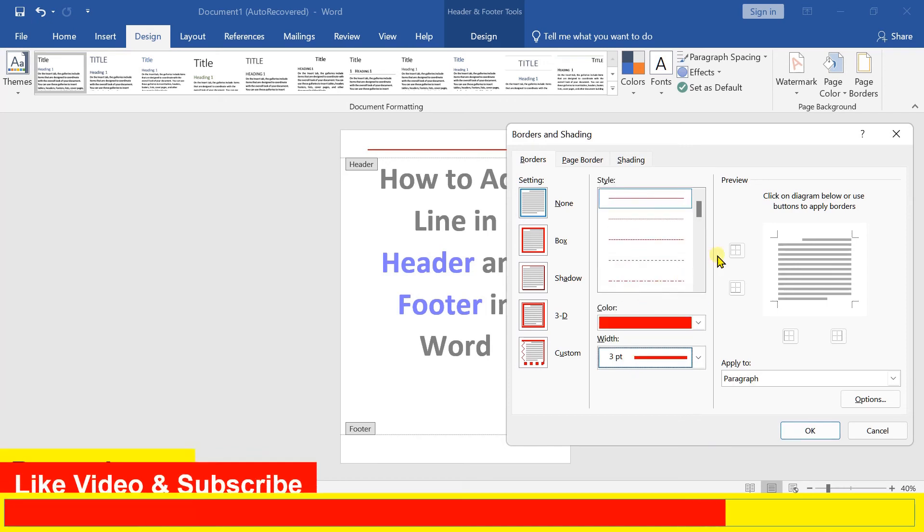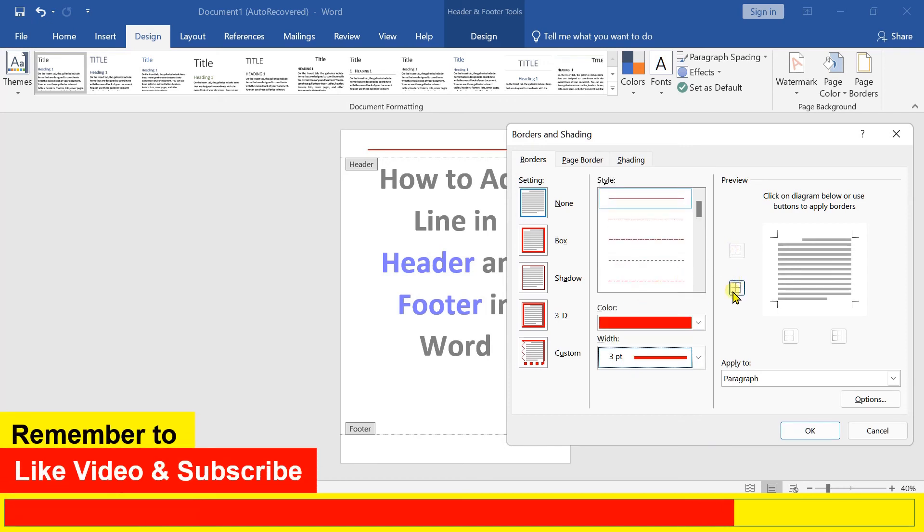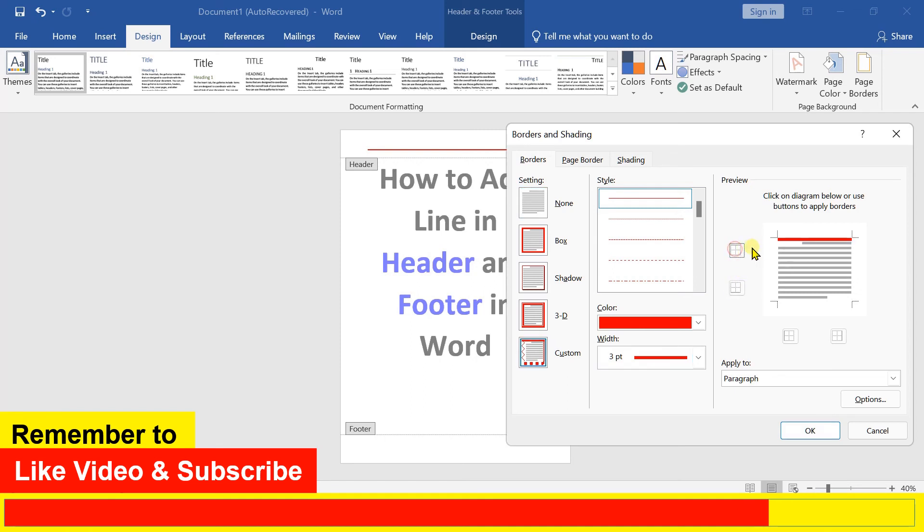This time, instead of the bottom border option, click the top border option so the line will be at the top of the footer.